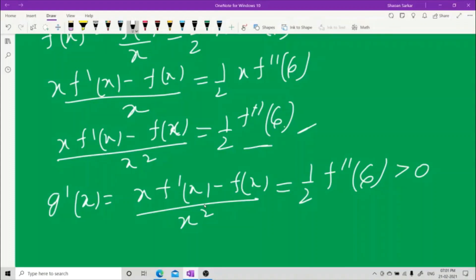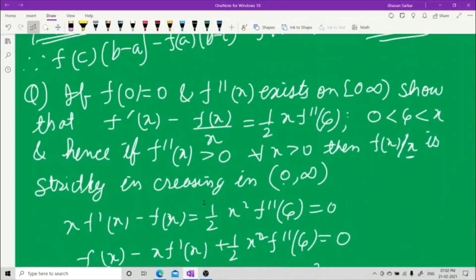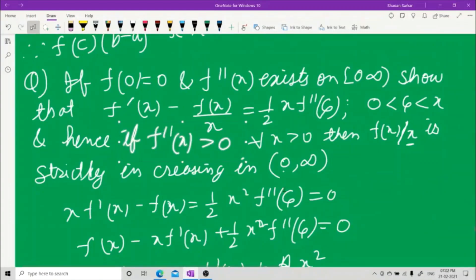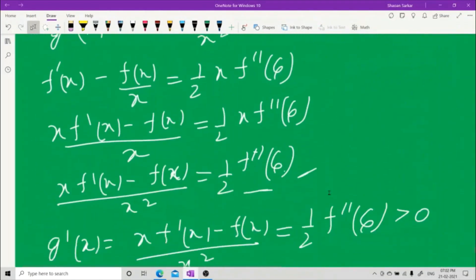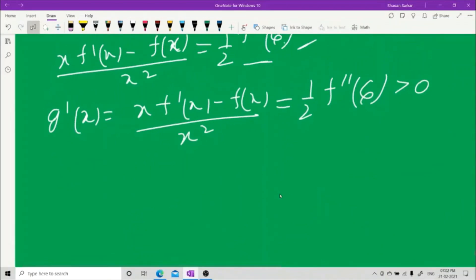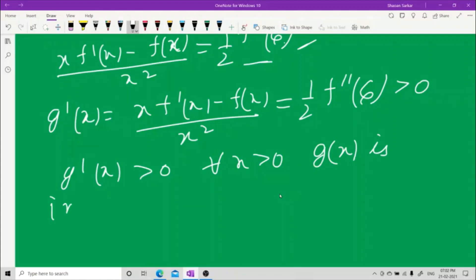This quantity g'(x) = ½·f''(ξ) > 0, because the question states that f''(x) > 0 for all x > 0. Therefore g'(x) > 0 for all x > 0, which means g(x) is an increasing function.